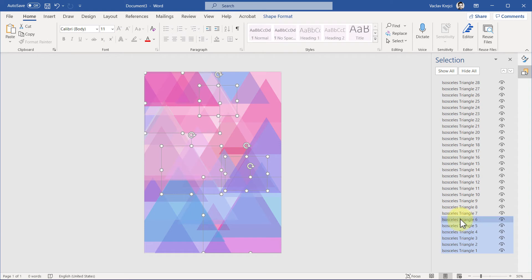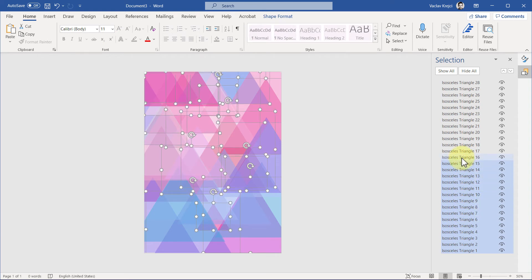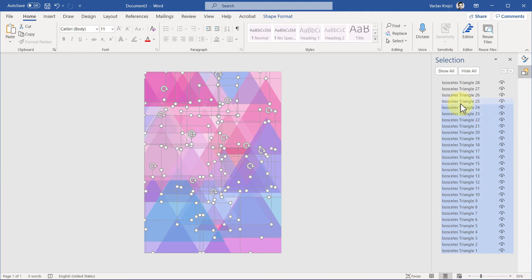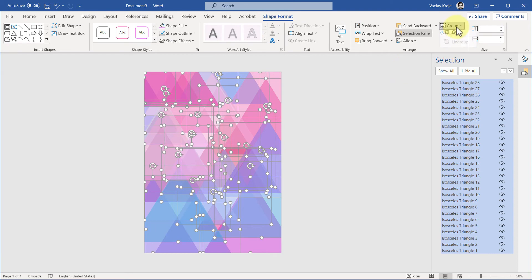It takes a little bit of time, but fortunately it's not that bad. Okay, so let me select all the individual triangles, go into the Shape Format, and select Group, Group everything together. So this is our base shape.